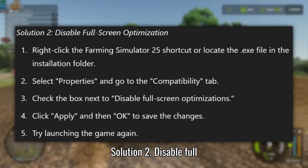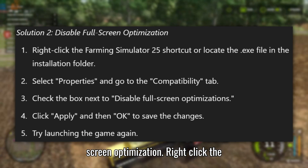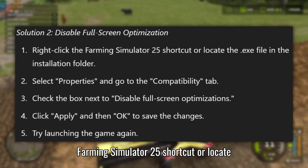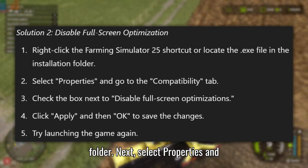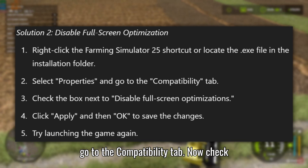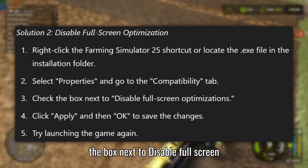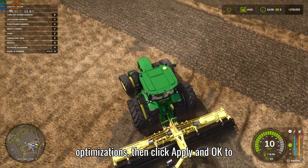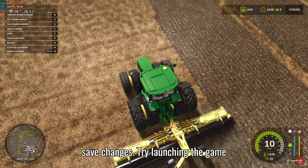Solution 2: Disable Full-Screen Optimization. Right-click the Farming Simulator 25 shortcut or locate the .exe file in the installation folder. Select Properties and go to the Compatibility tab. Check the box next to Disable Full-Screen Optimizations, then click Apply and OK to save changes. Try launching the game again.